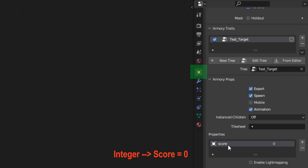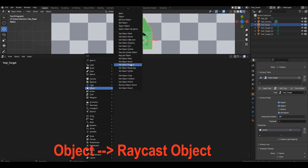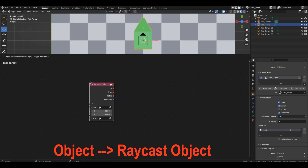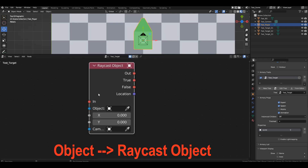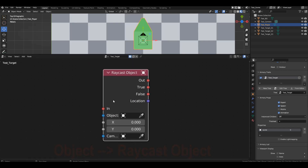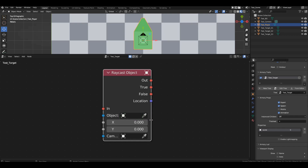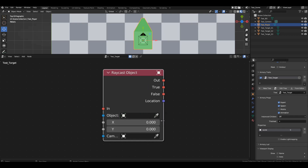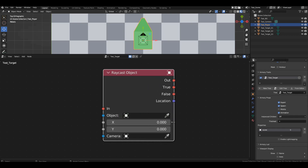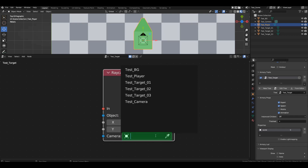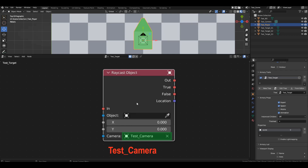Let's remember how to track a click on an object — for example, using the raycast object block. Leave the object field empty but specify the camera. Don't forget, the camera should be from the current scene. Mine is called test camera.